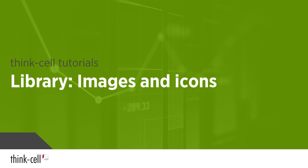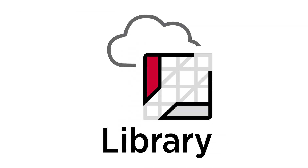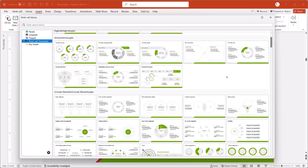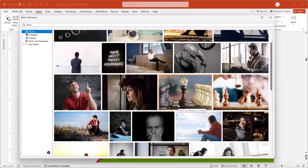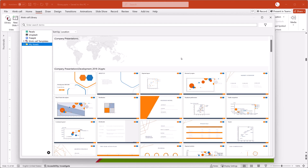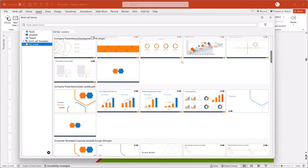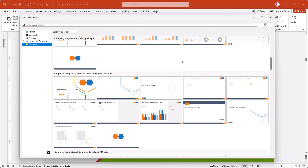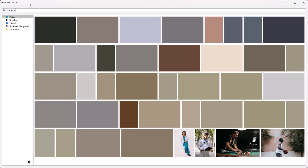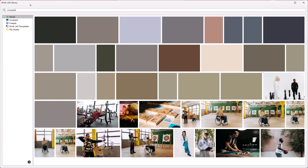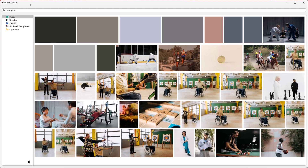Welcome to the ThinkCell Tutorials. The library gives you access to slide templates, icons, stock images, and your own slide and image assets, all directly within PowerPoint. The library makes it easy to find the perfect visual to engage your audience.